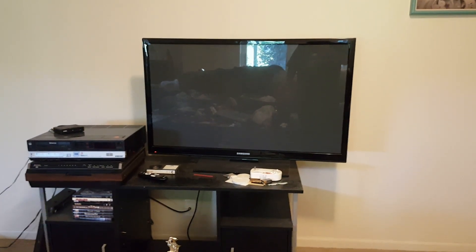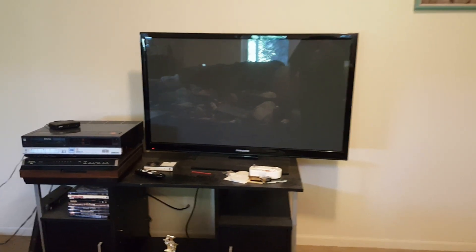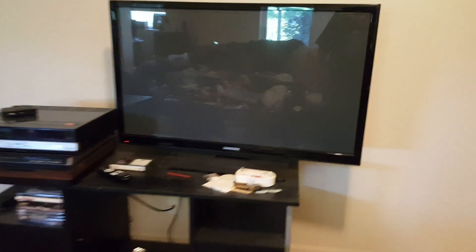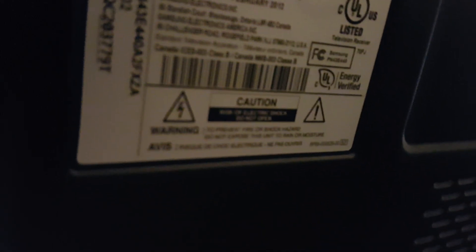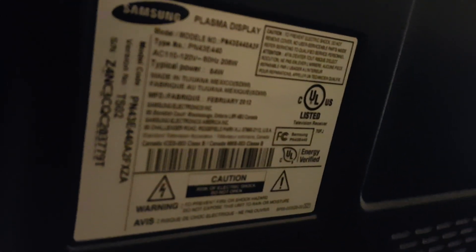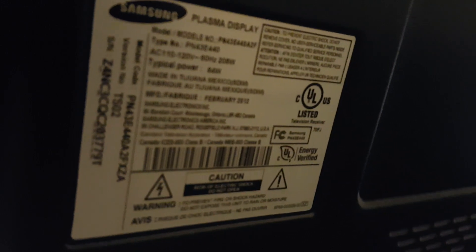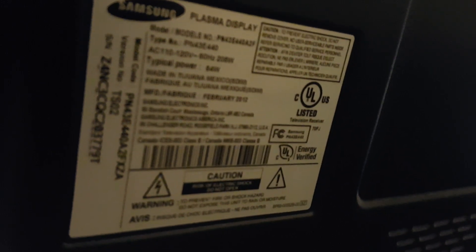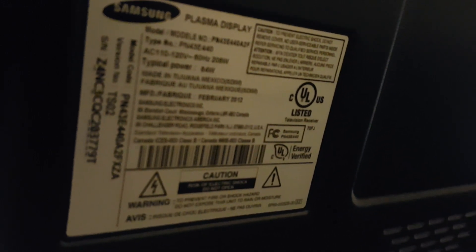I figured I'd do this one because this one is a 2012 Samsung Plasma, model PM43E440A2F. This was a 2012 model.